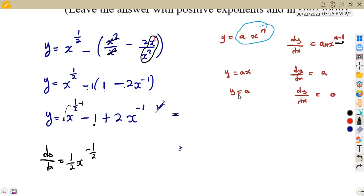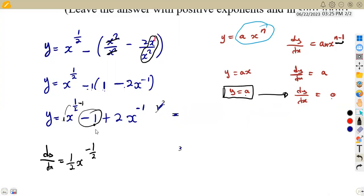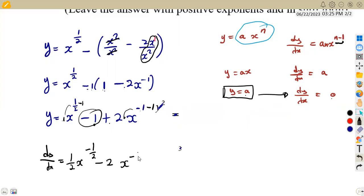The negative 1 term is a constant, so its derivative is zero. For 2x^(−1), we multiply by the exponent: 2 times negative 1 gives negative 2, and we subtract 1 from the exponent: negative 1 minus 1 gives negative 2. So we get negative 2x^(−2).